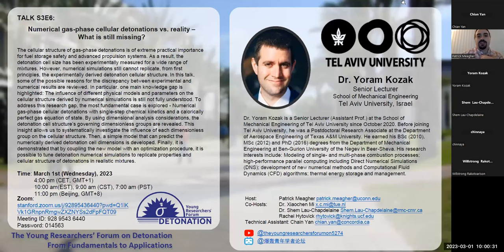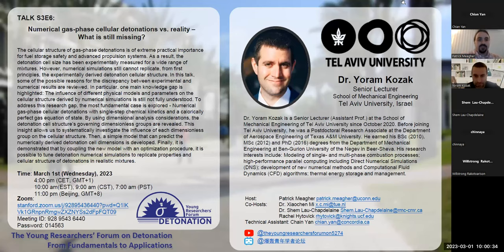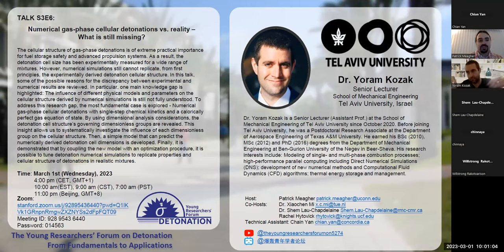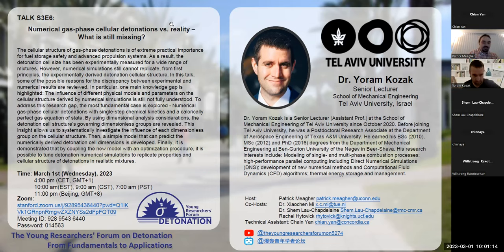My name is Patrick Maha. I'd like to thank everyone for showing up today for episode six of season three of the Young Researchers Forum on Detonation. Today it's my pleasure to introduce Dr. Yoram Kozak. He got his master's and Ph.D. from the mechanical engineering department at Ben Gurion University. He then went ahead and was a postdoc with Dr. Alexey Polonenko at Texas A&M University, and now he's a senior lecturer at Tel Aviv University since 2020. Today he's going to be giving a talk titled 'Numerical Gas Phase Cellular Detonations Versus Reality: What's Still Missing?' So I look forward to hearing his talk. Welcome him to take the floor.